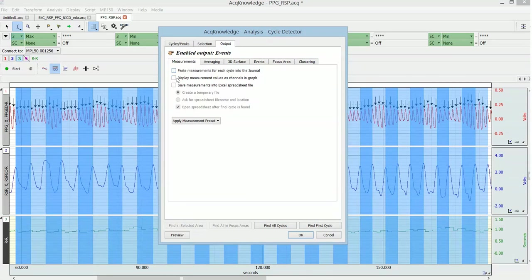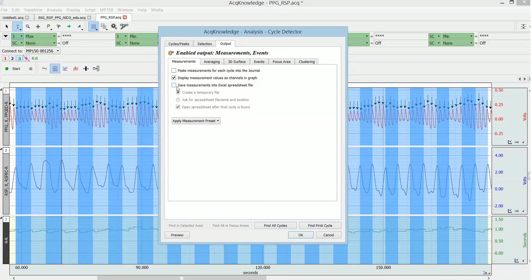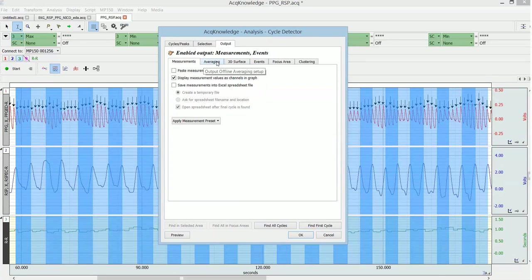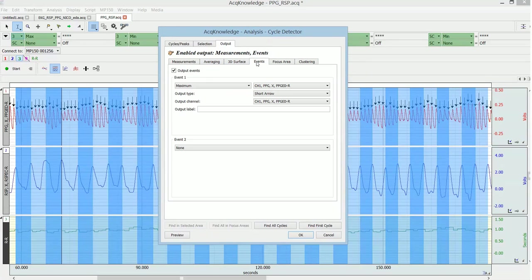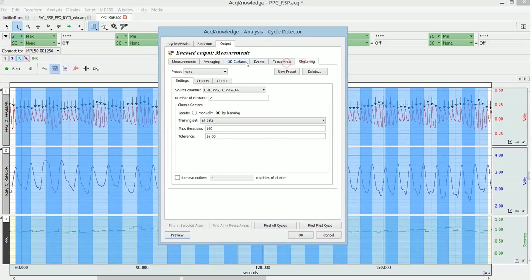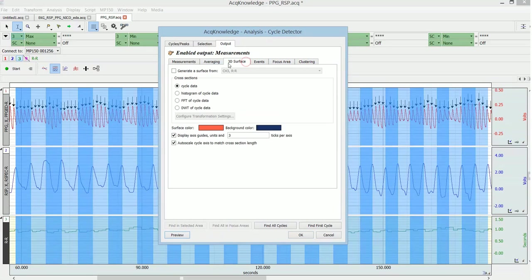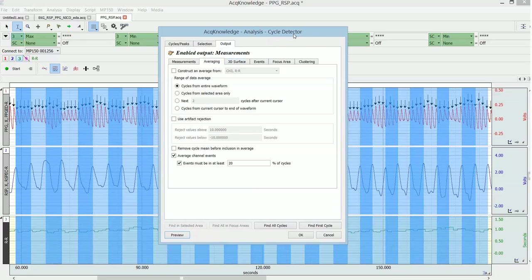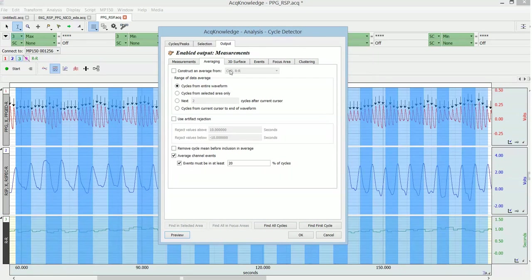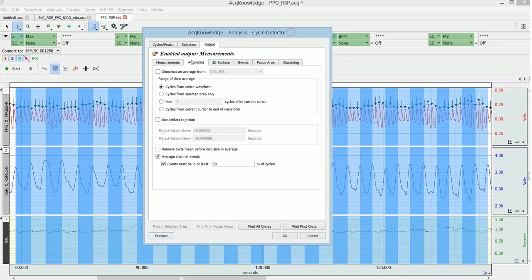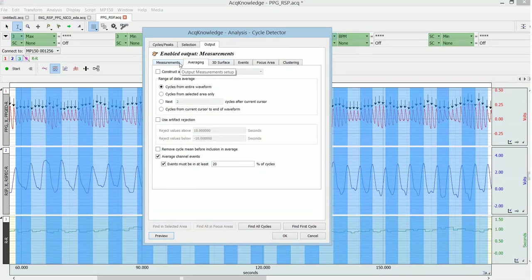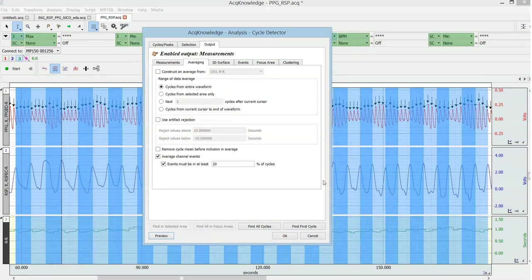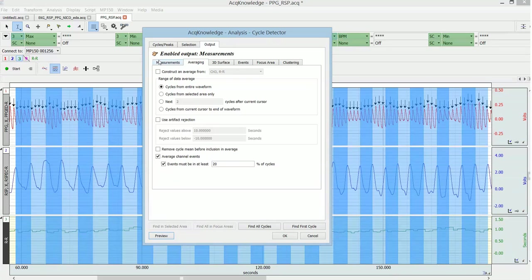And then what do I want to do? I want to display measurement values as channels in a graph, or I can output it directly to Excel. That's a matter of choice, how you want to deal with the data. Also I would take away this output events. These are general features of the cycle detector, which is a core tool in Acknowledge. So once you learn how to use the cycle detector, there are many things you can do that are otherwise, well, you have to do manually, which doesn't make sense. For example, you can loop through the signals and perform the same thing for each cycle.